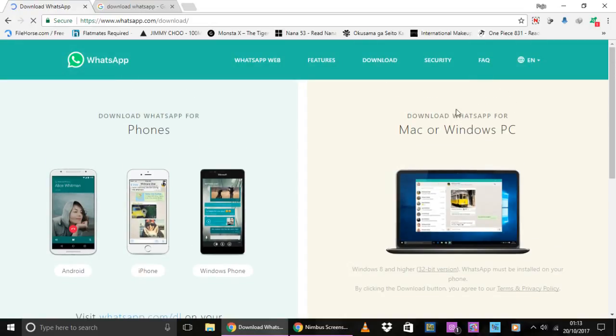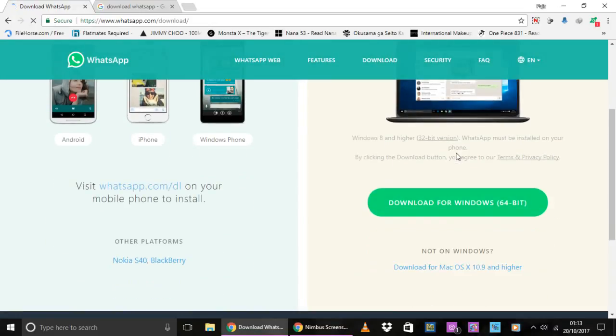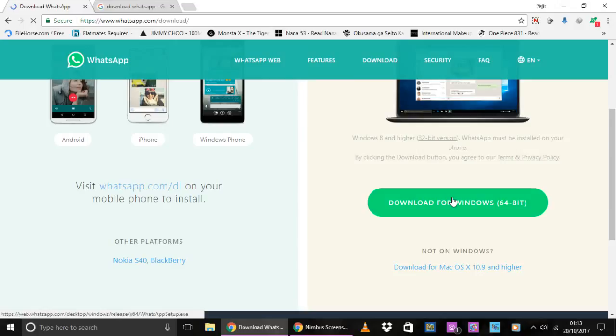Look to this section download WhatsApp for Mac or Windows PC and scroll a bit down. And click on this download for Windows 64 bit.